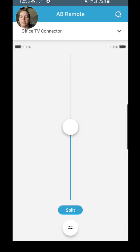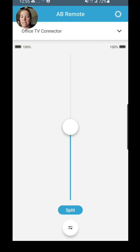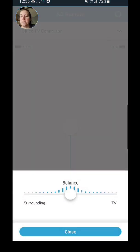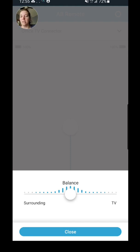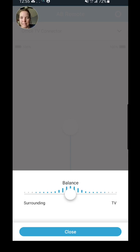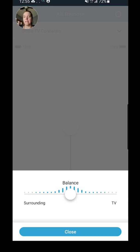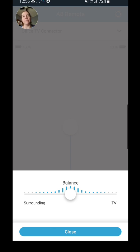You get another option that pops up here. So at the bottom, you'll see just below the split, there's another little thing that pops up. This allows you to control your balance, your environmental balance between what is being streamed through the device, whether it's a TV Connector, Bluetooth, Partner Mic, Roger, etc. You can adjust the balance of your environmental sounds and the streaming signal.